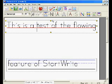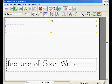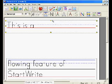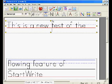Let me show that by adding. This is a new test of the flowing feature of Start Right.